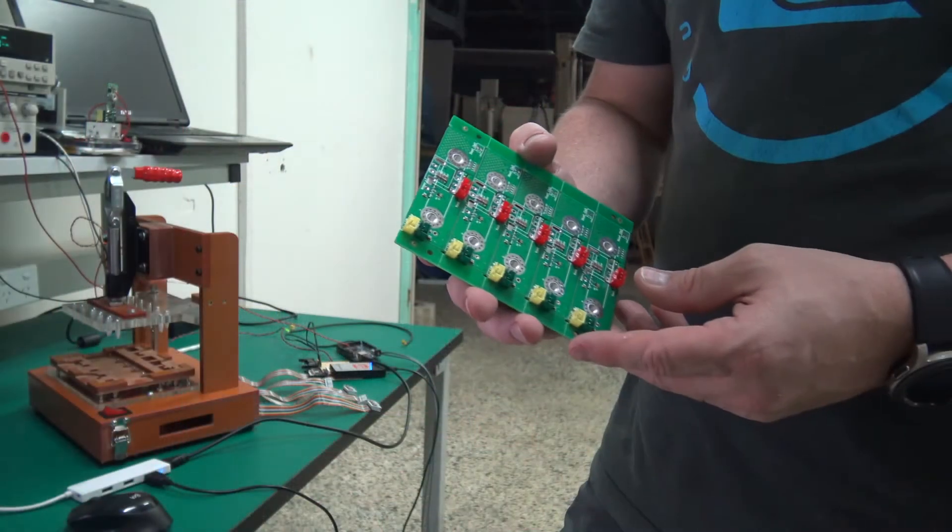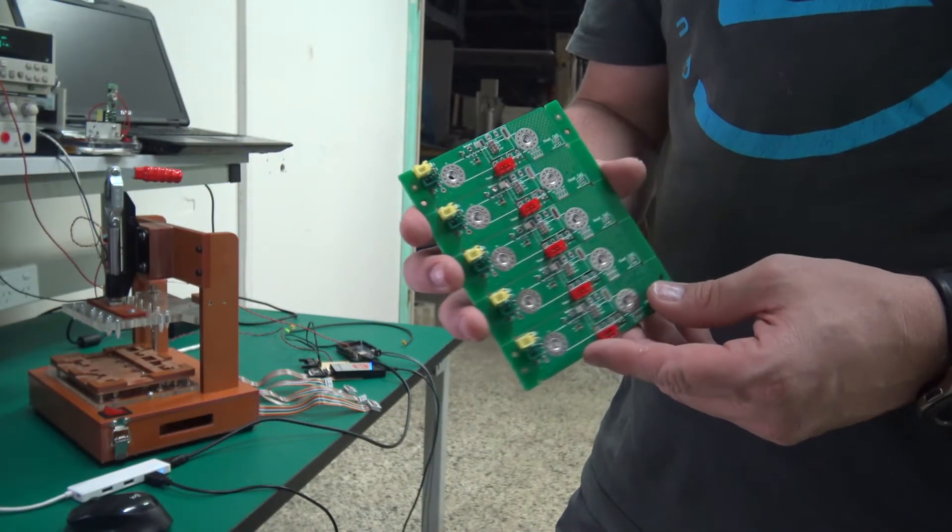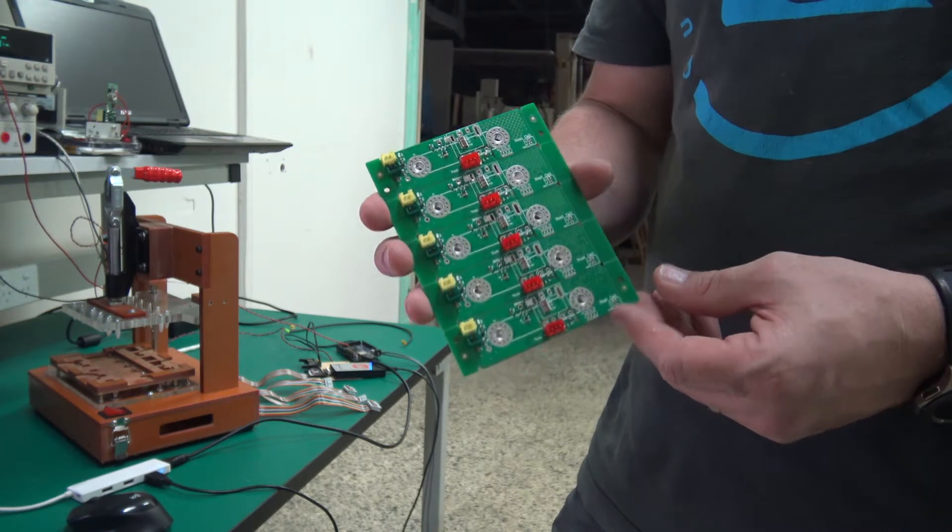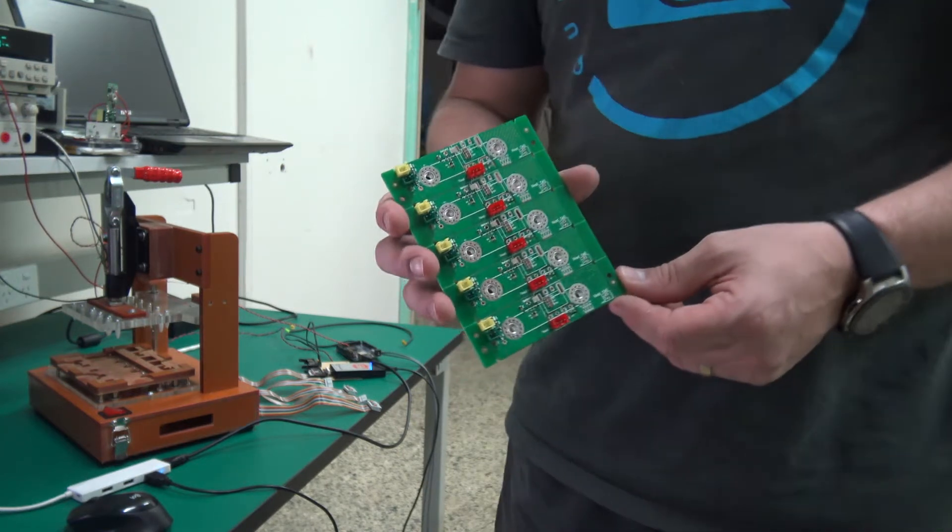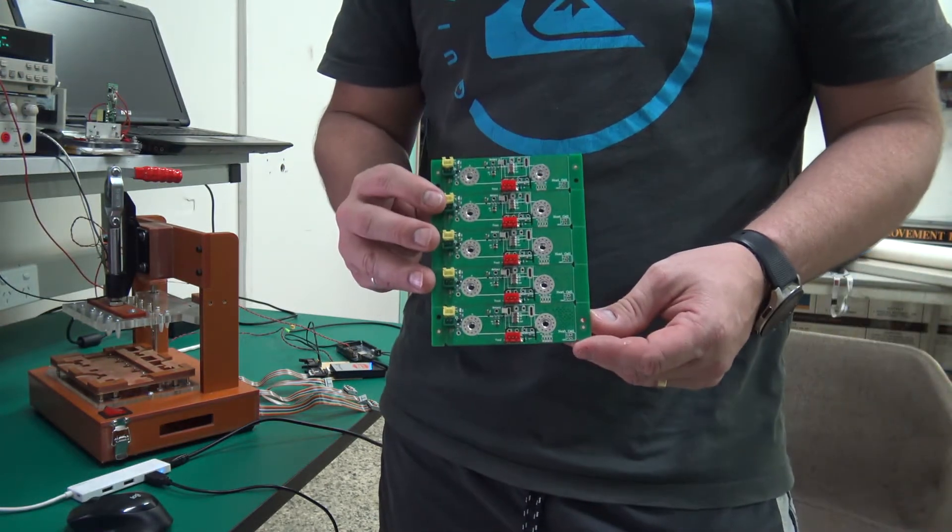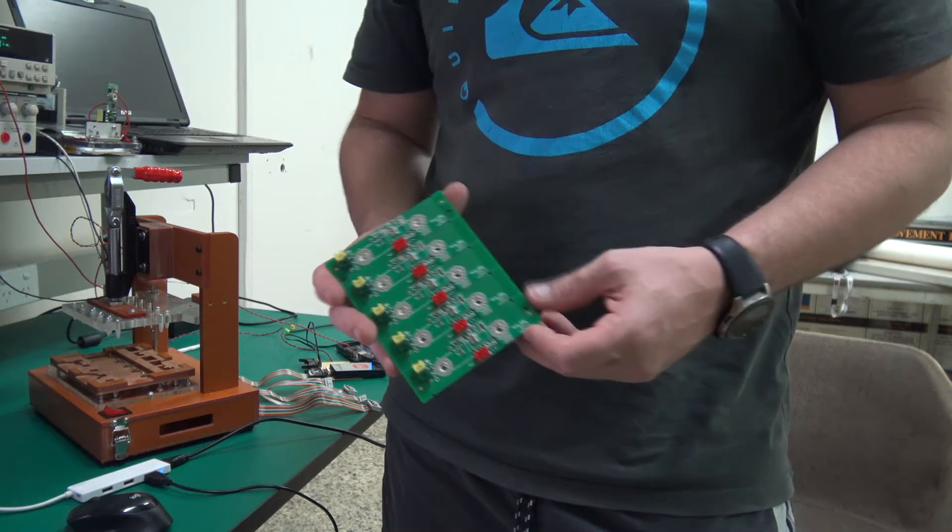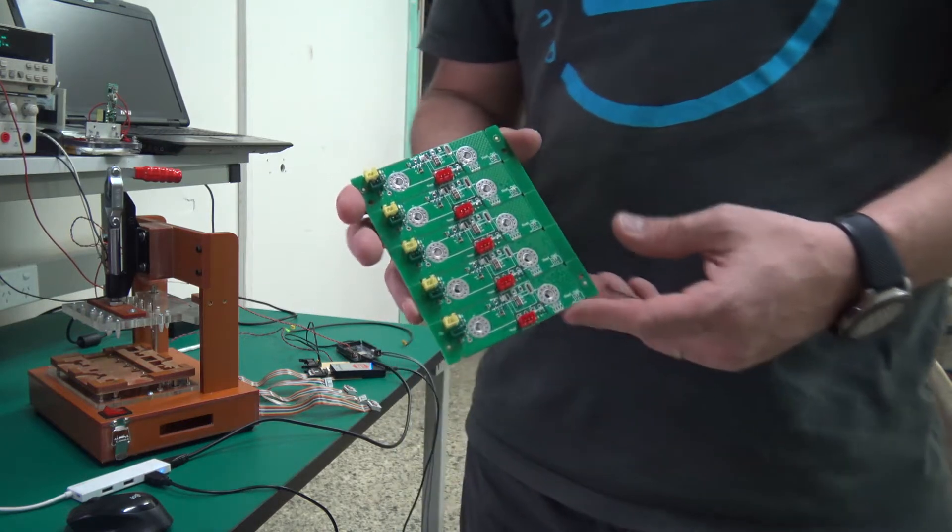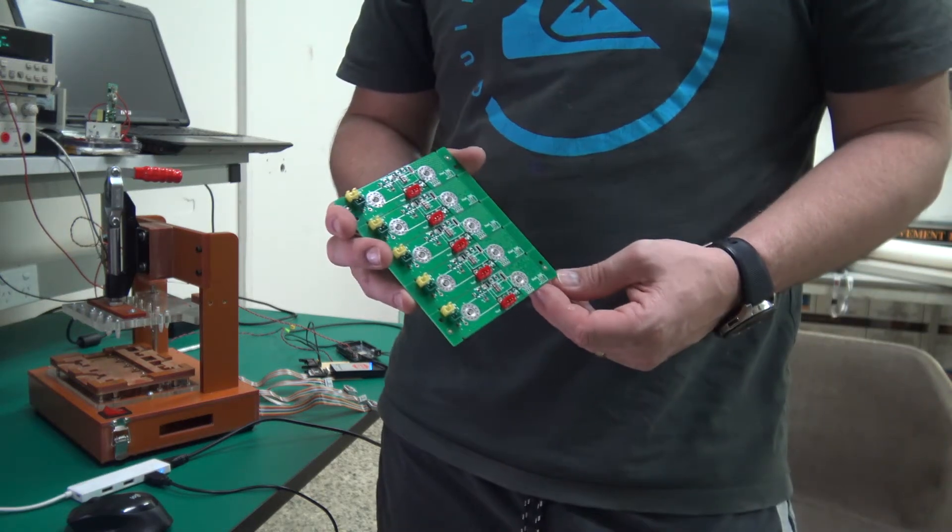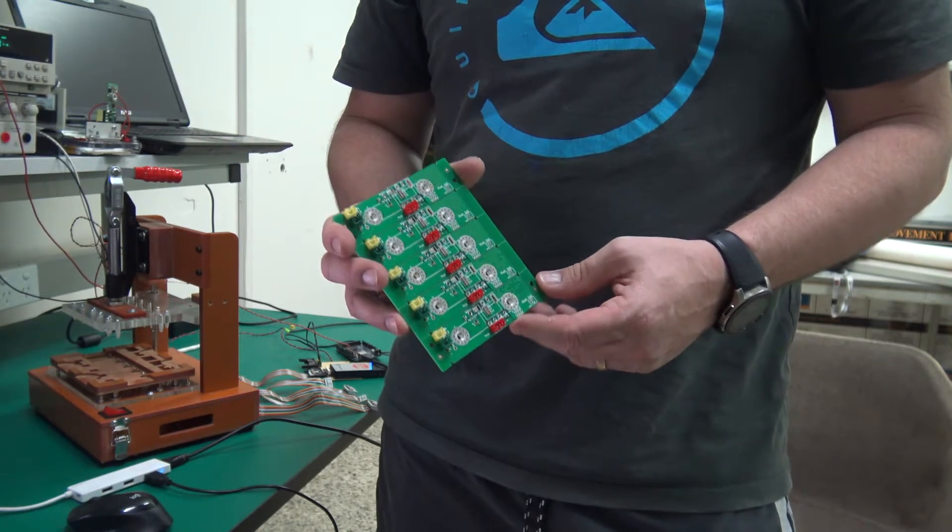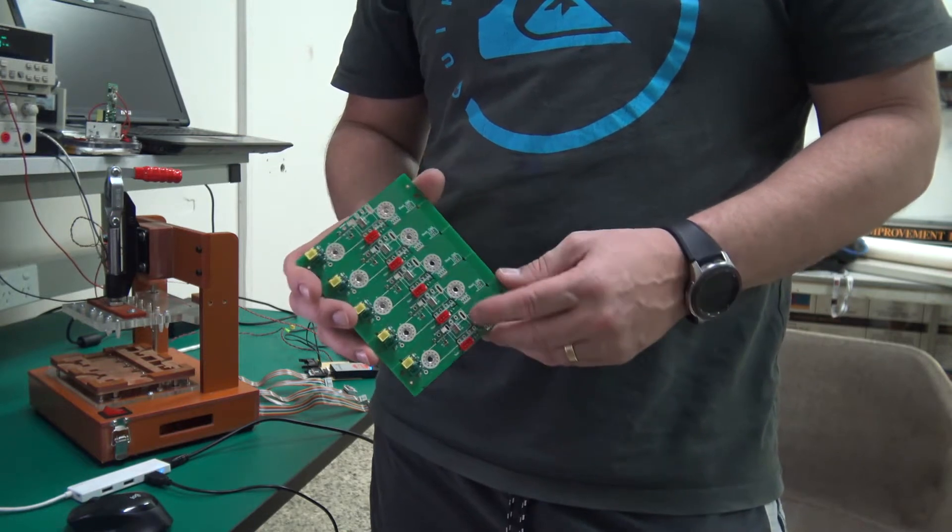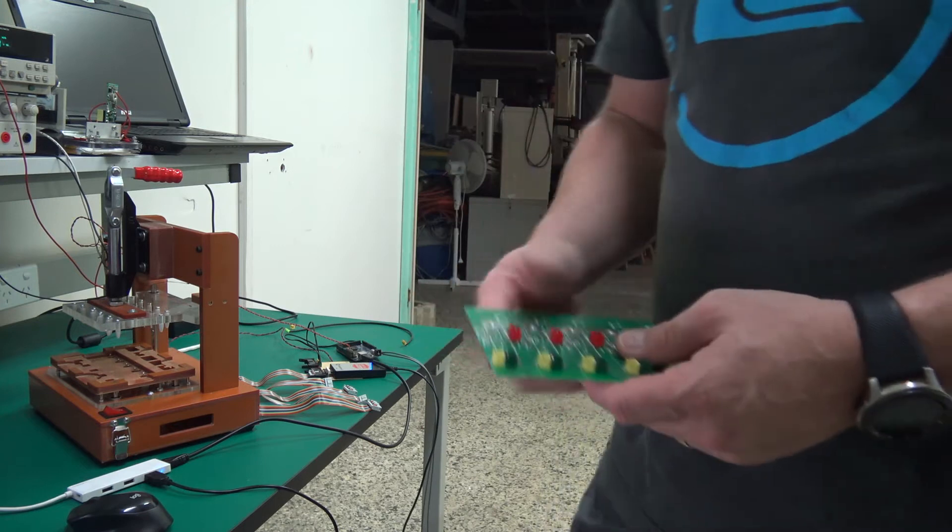So effectively, that means that you could actually run the balance continuously. So your cells are always balanced, as opposed to doing top balancing where you would charge the battery and then balance the cells when they're fully charged. And as they discharge, obviously the voltages are going to change a little bit.